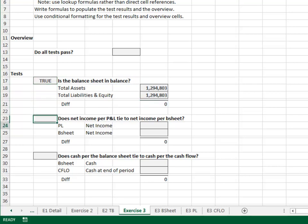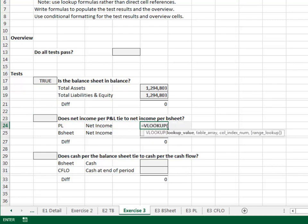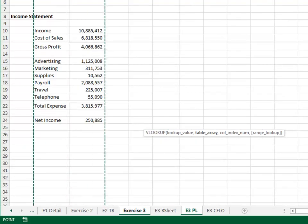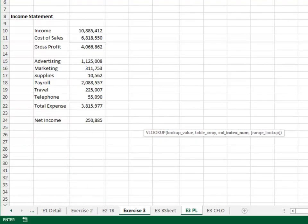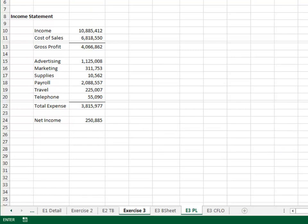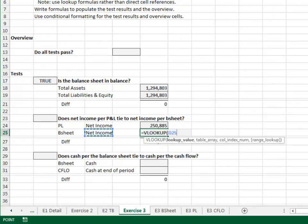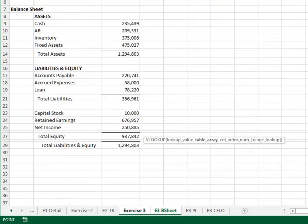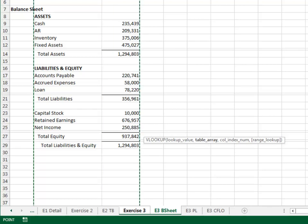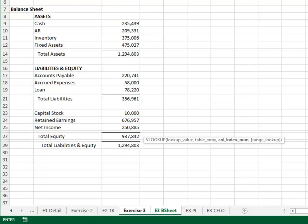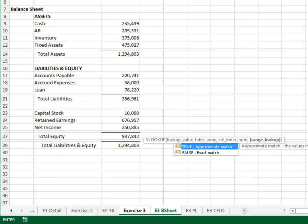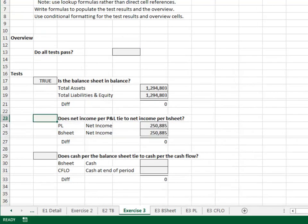Does the net income per the P&L tie to the net income per the balance sheet? Equals VLOOKUP the report label in the P&L, columns B through C, return the value from the second column and zero for exact match. We grab the net income per the balance sheet in a similar way: VLOOKUP the label in the balance sheet, columns B through C, return the value from the second column and zero for exact match. The test passes if the diff is equal to zero.